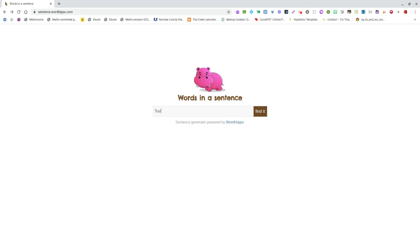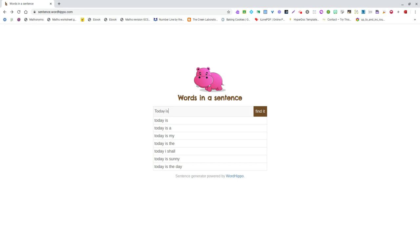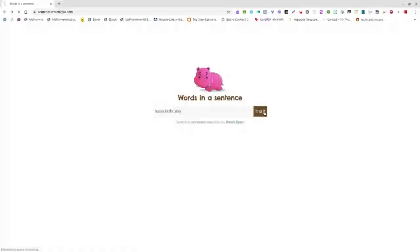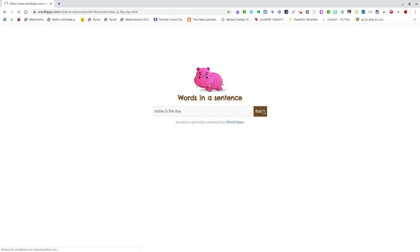If we start with 'today is,' you can see it's giving us options and suggestions. We could say 'today is the day' and then we can find it.